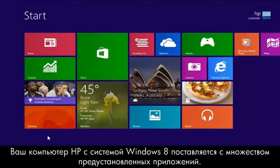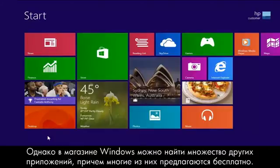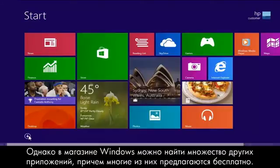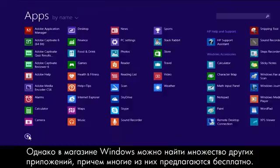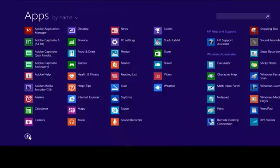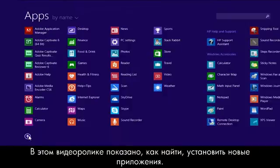Your HP Windows 8 computer comes with many pre-installed apps, but you can find even more apps in the Windows Store, and many of these apps are free. This video demonstrates how to find and install new apps.